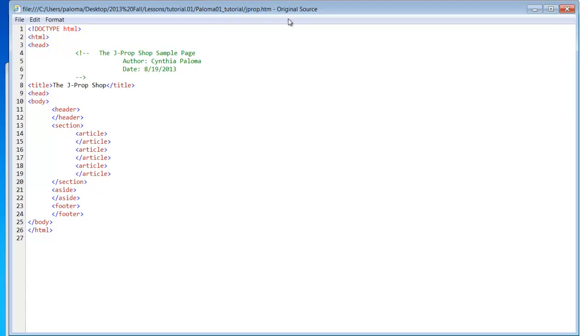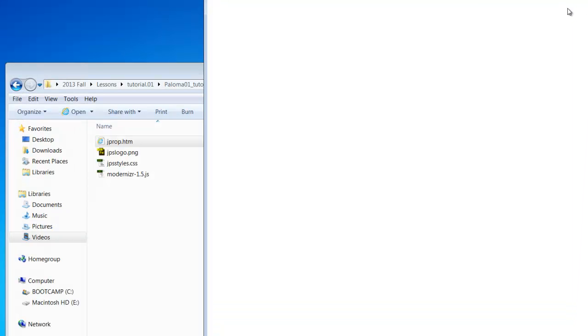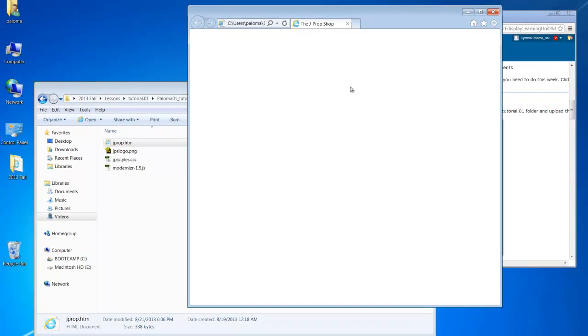Now if anything else shows up, then you've done something wrong. Okay, so it should be a blank page, have the title be JPropShop, and I will look at the codes to make sure that you have your name and the current date on there.